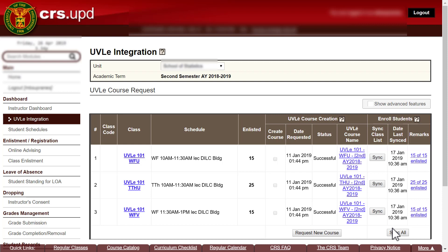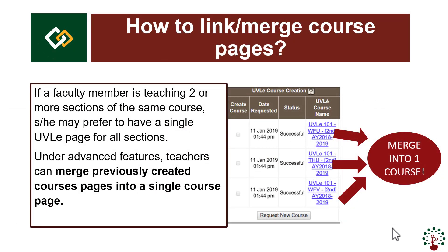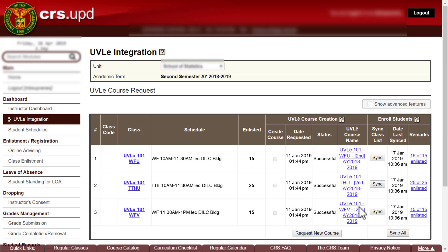The OOVLE integration module also has an advanced feature for linking and merging. If a faculty member is teaching two or more sections of the same course, they may prefer to have a single OOVLE page for all sections. Under advanced features, teachers can merge previously created course pages into a single course page. It is important to create the course pages first, then merge them. In this example, there are already three different course pages created for each OOVLE 101 class, and the goal is to have one combined course page.